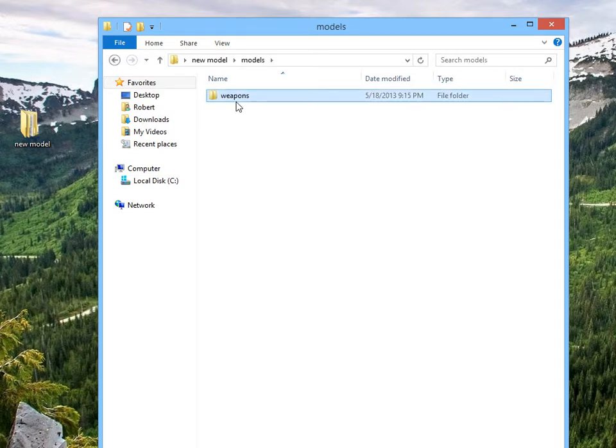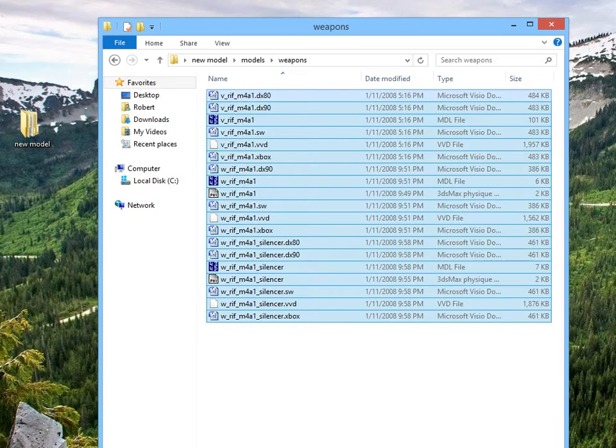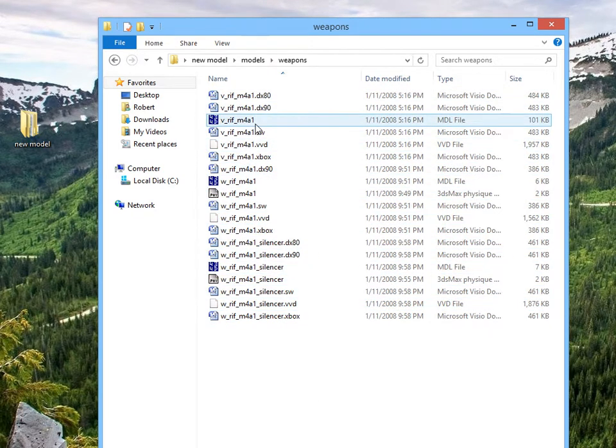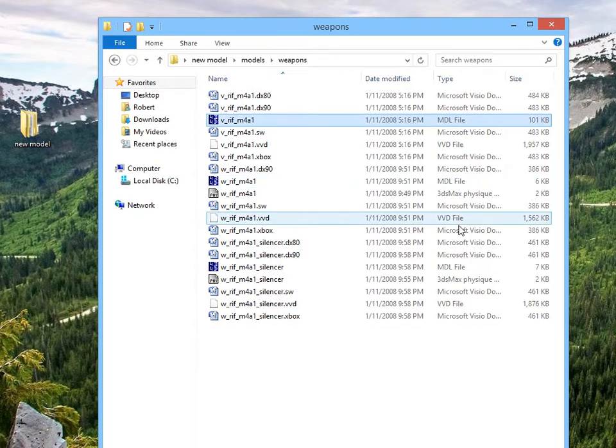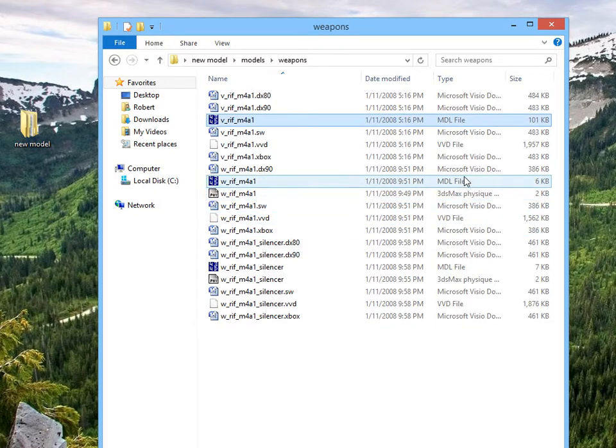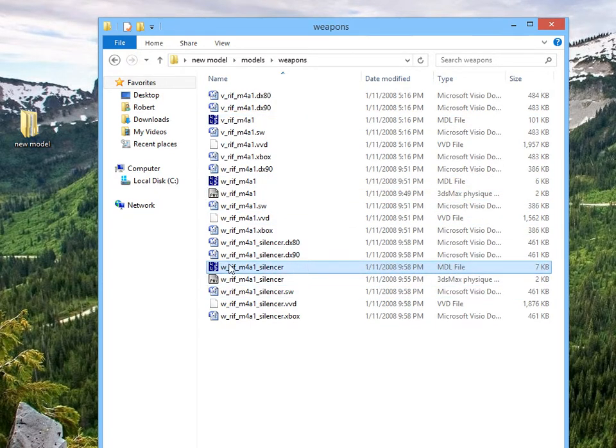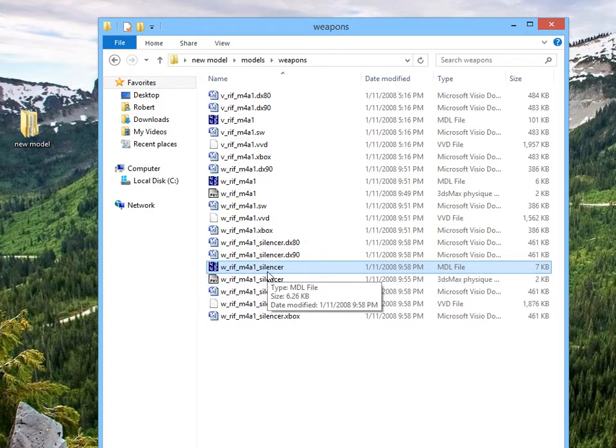But we need to work on the models right now. So we've got models, weapons, and here's a list of models. We are going to need to hex and rename all of these, but we only need to hex the MDL files.